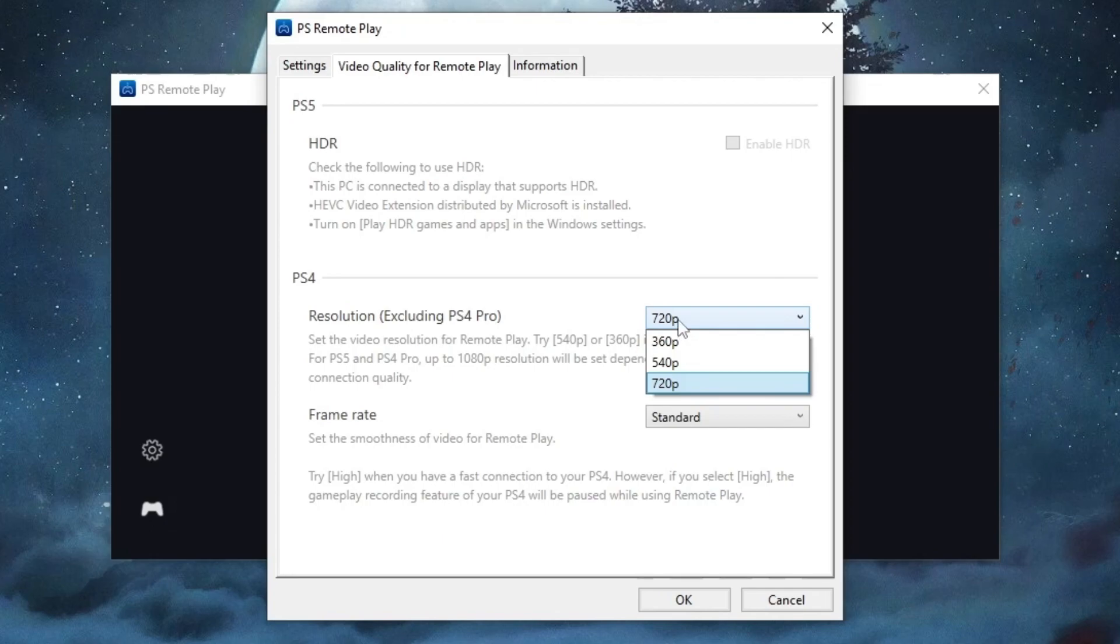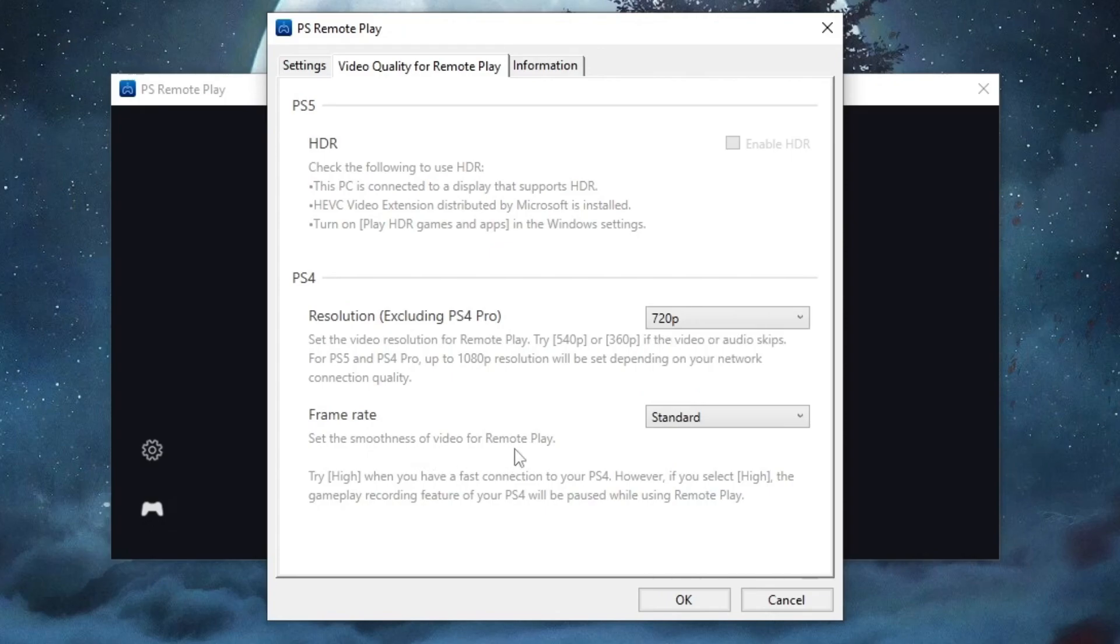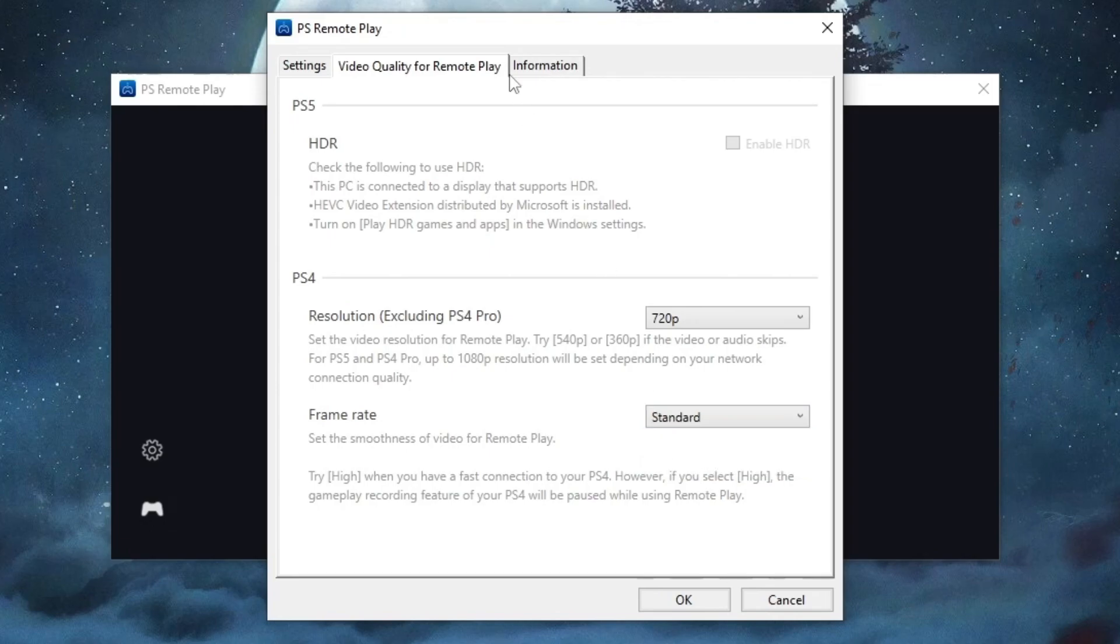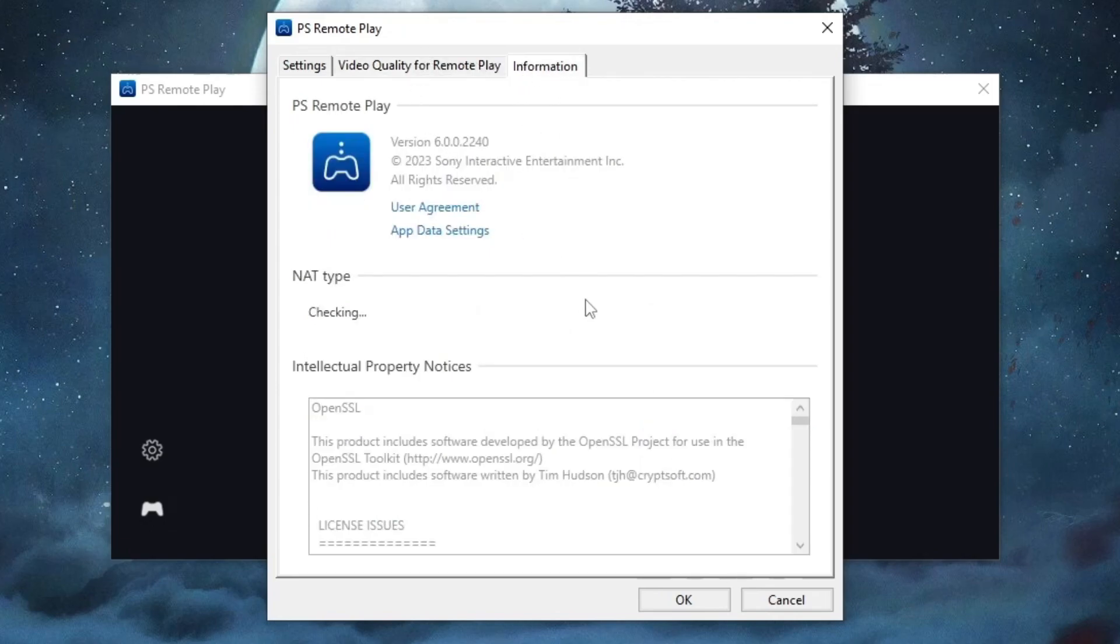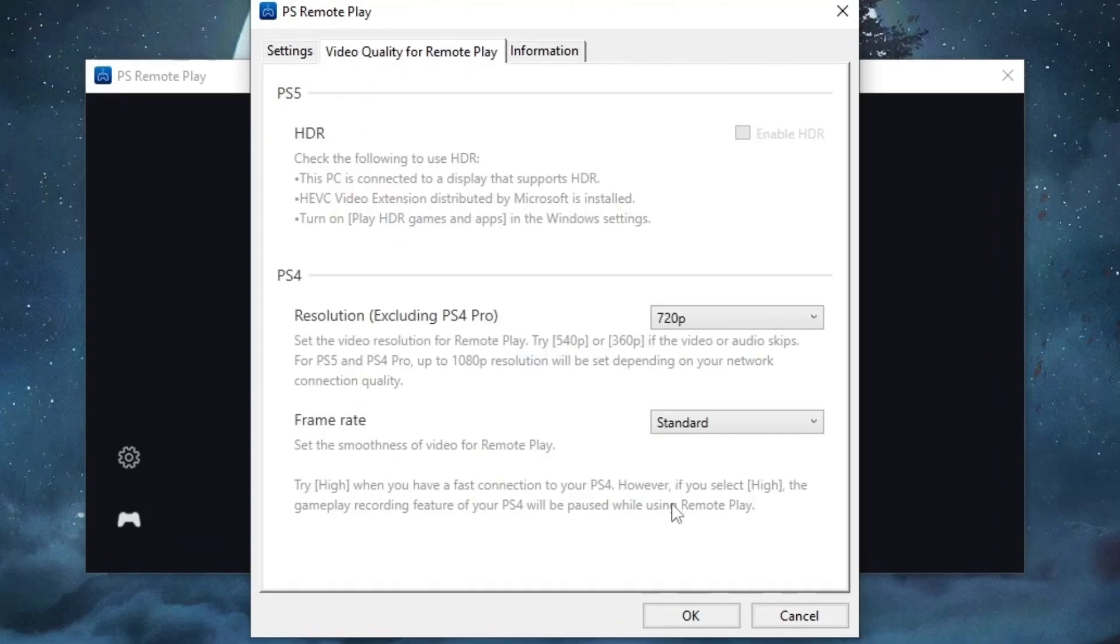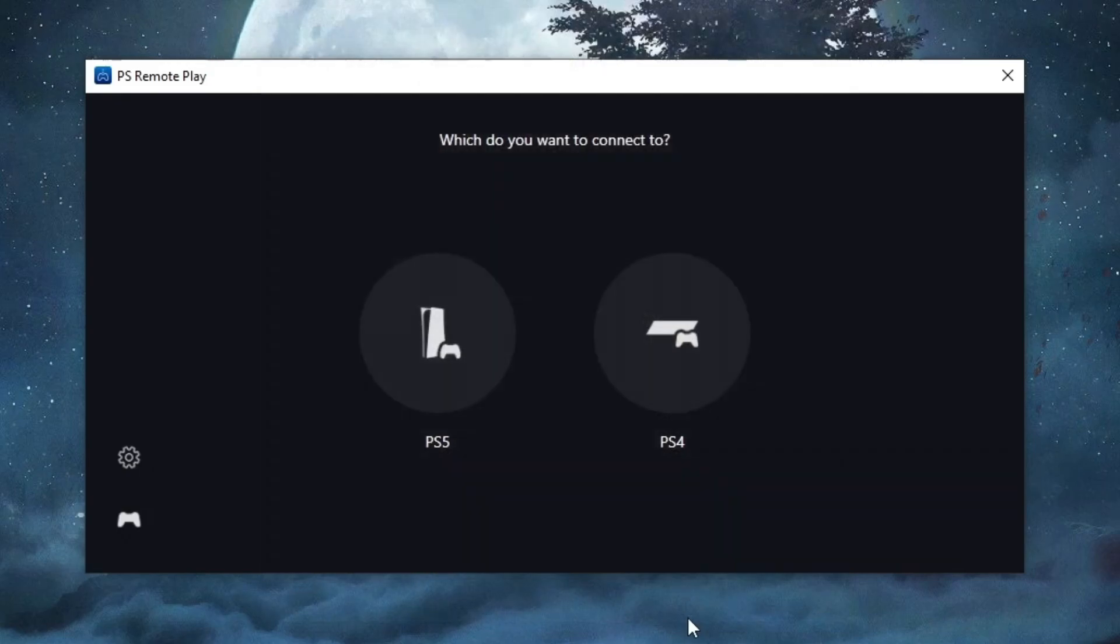Frame rate also depends on the type of internet connection you have, so I'll select standard for now. In the information section, you have all the relevant details. After you've finished everything up in your settings, just press the OK button.